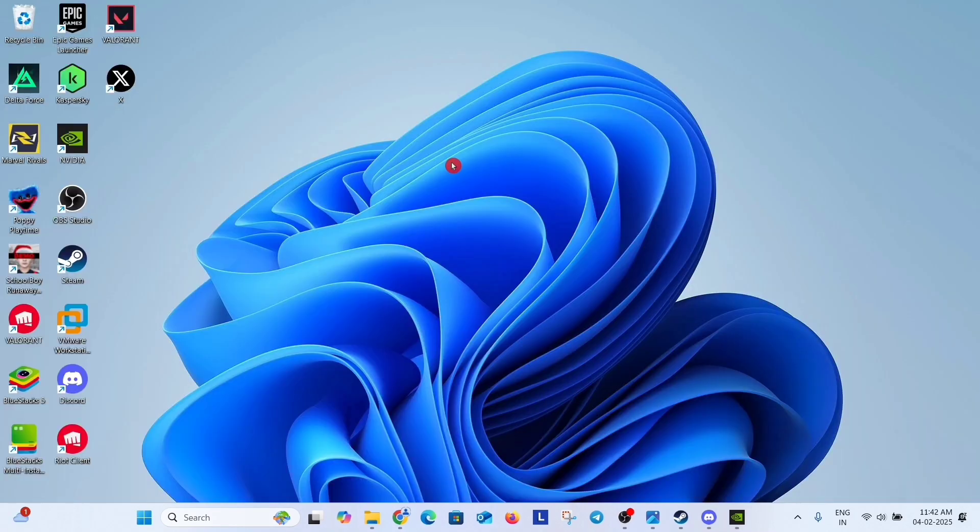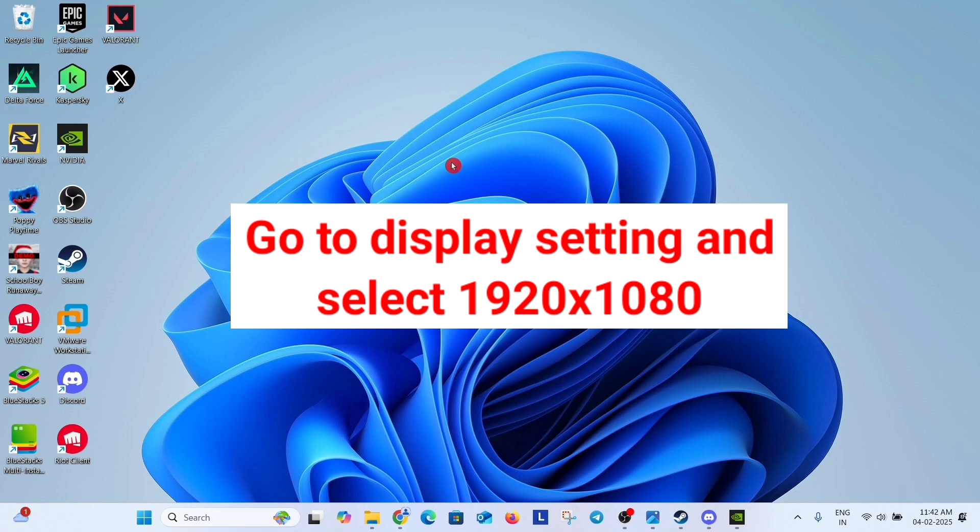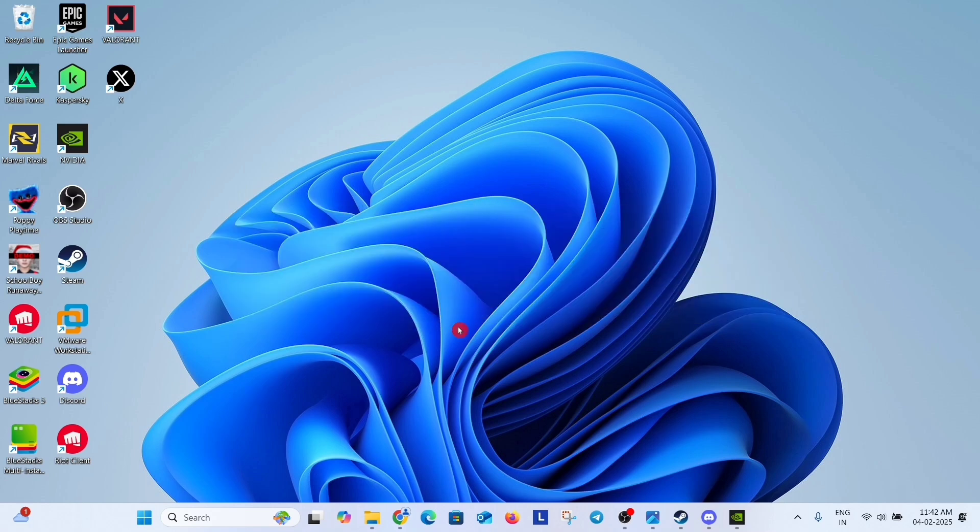The next solution is lower resolution of the game. Just open the game, go to graphic settings and if it is running in 4K then drop it to 1080p. And the last solution is,